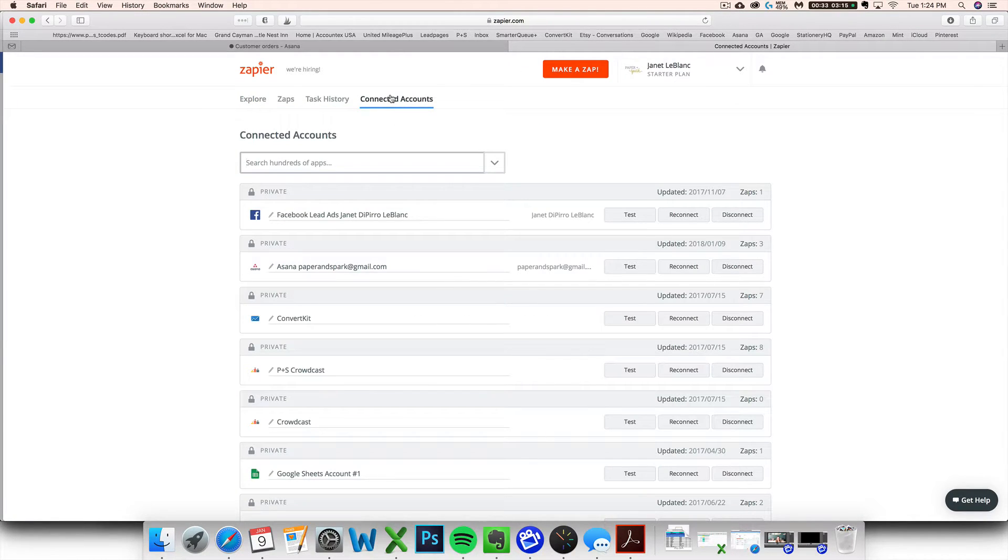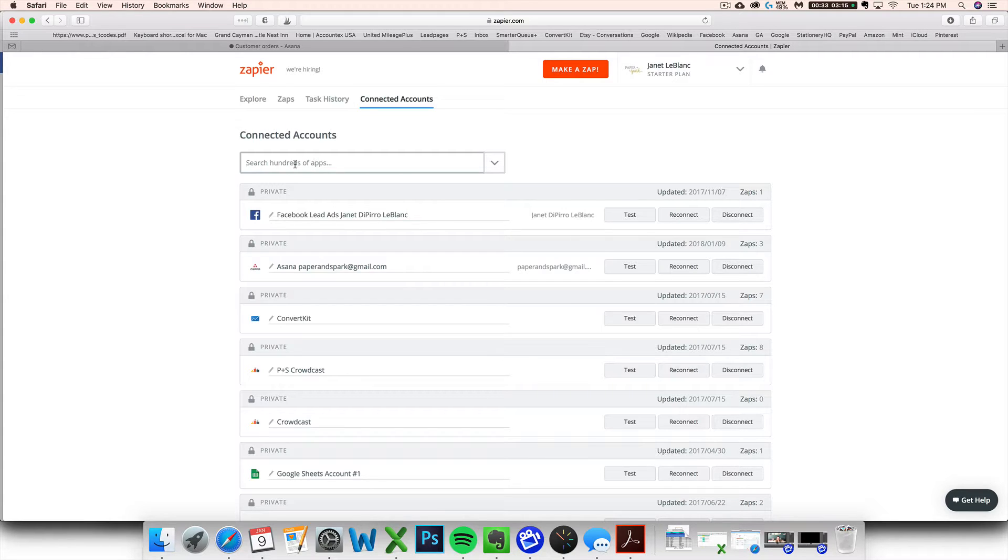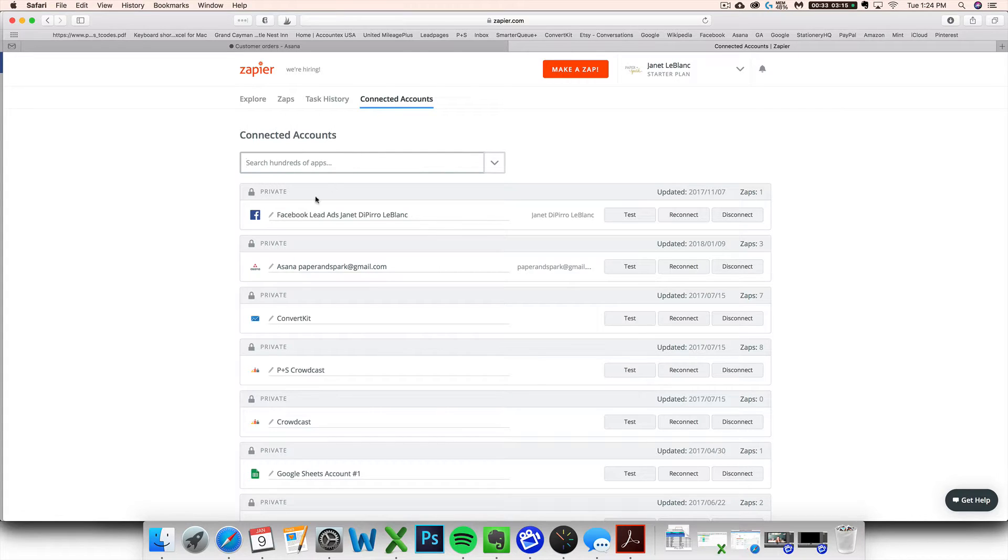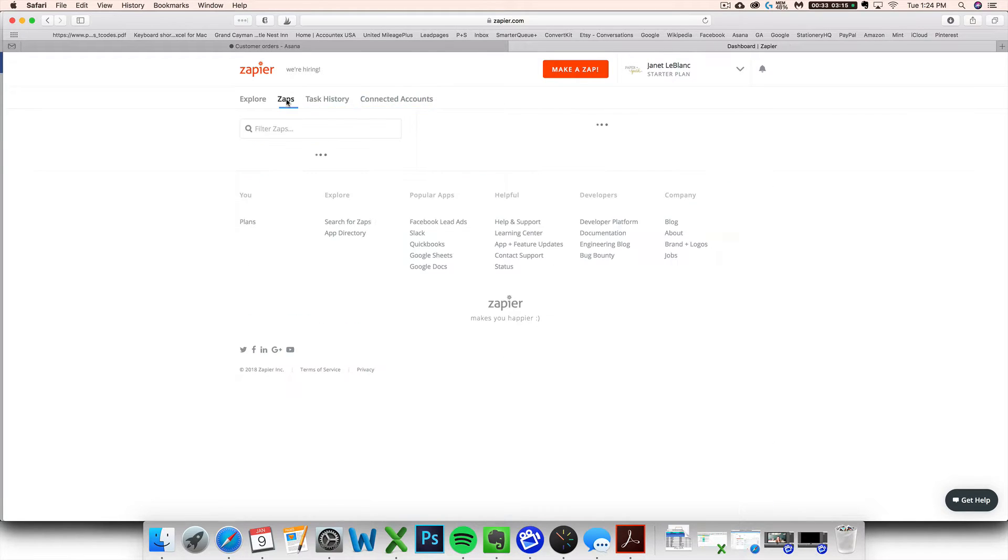You want to search for your email provider, maybe Gmail, hopefully Gmail, because it works with Gmail. You want to connect your Gmail and you want to connect your Asana. So you want them to be listed as connected accounts right here in your Zapier for this to work.